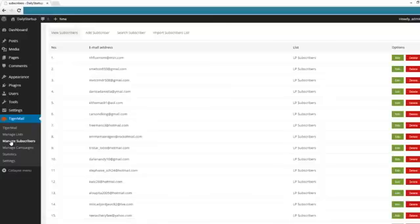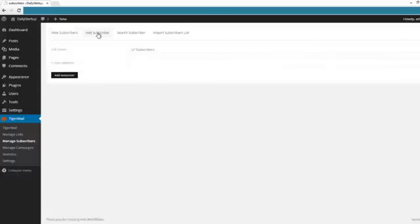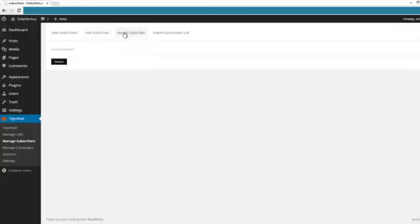You can see all your subscribers, you can add subscribers one by one, you can search for subscribers, or you can import subscriber lists.